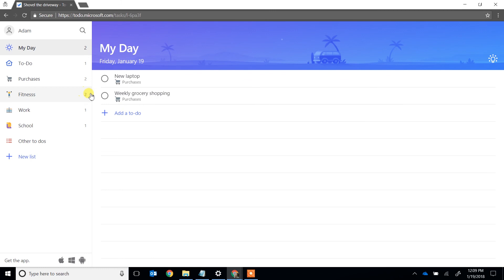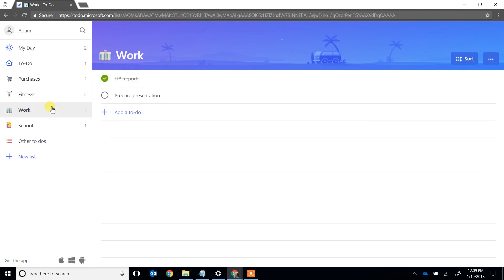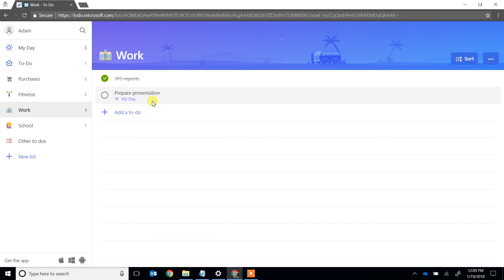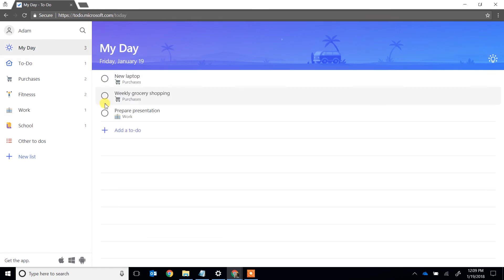If you ever want to do something for work, you can just come over to this list and you see prepared presentation. Right-click on it and add it to your day. And then you can go up to your day and see if it's in the right priority for you to get it done.